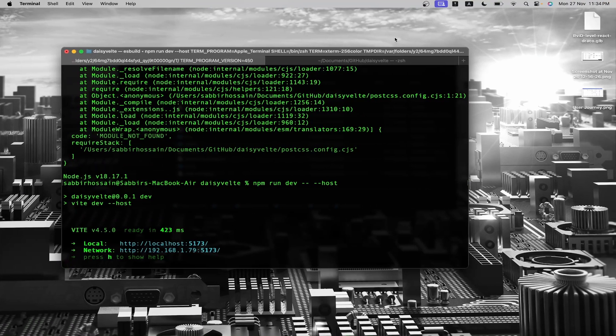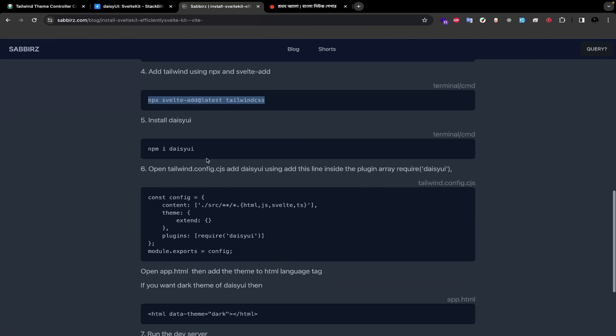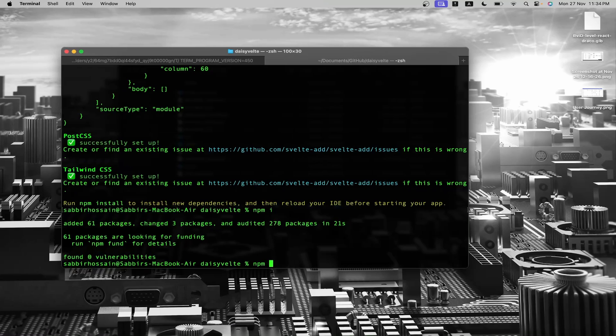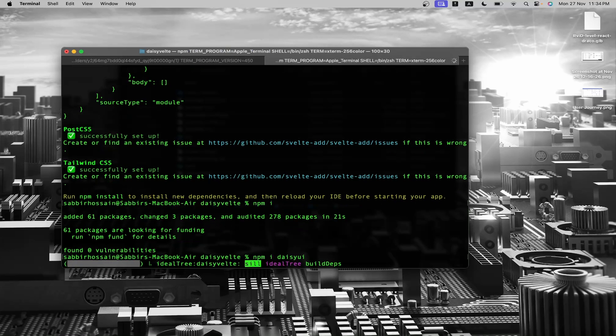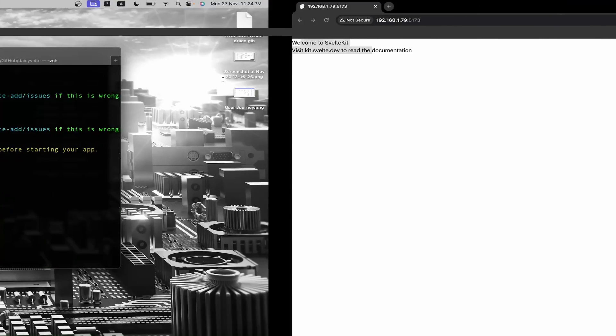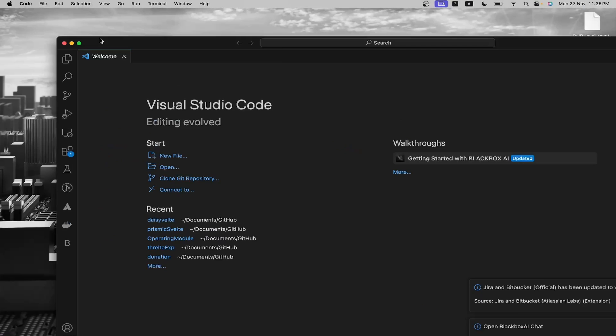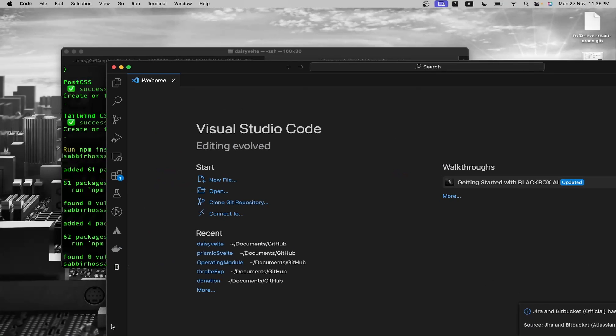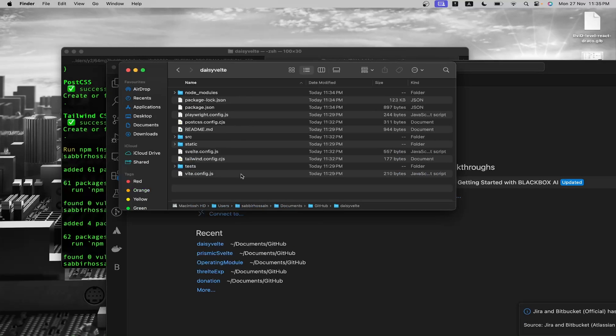The next step is to install DaisyUI. Run npm i daisyui. If you check the website now, you will see nothing has happened because we need to configure DaisyUI. Up to this point, we haven't written a single line of code.